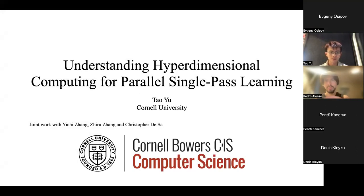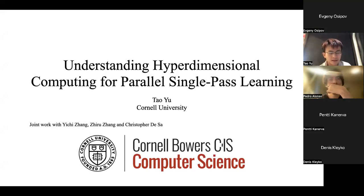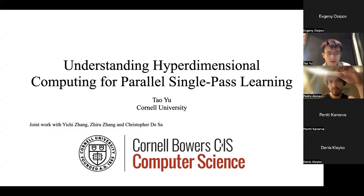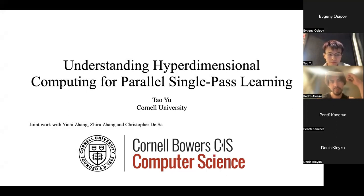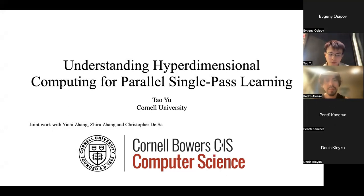Thank you for the introduction. In this project on understanding hyperdimensional computing for parallel single-pass learning, we mainly want to look at the limits of HDC from a theoretical perspective, propose some new models, and solve the problem. This is joint work with some professors and collaborators at Cornell.